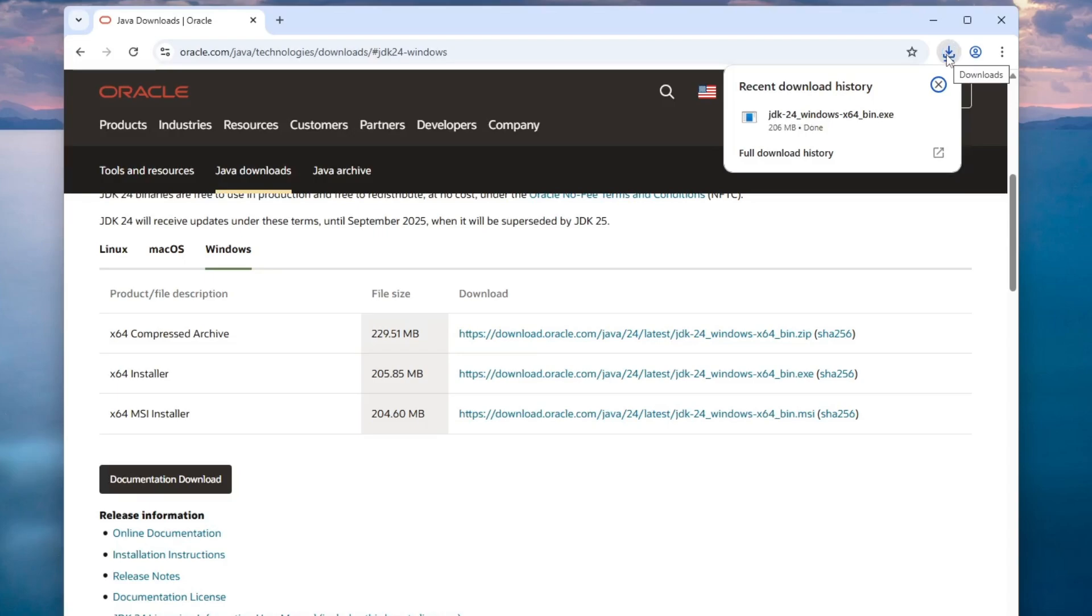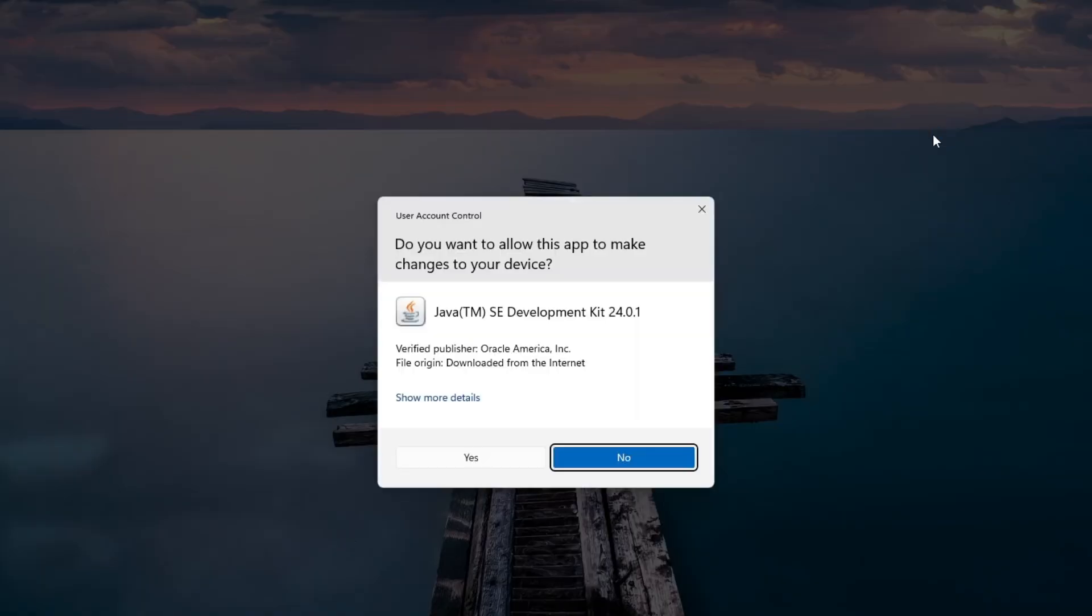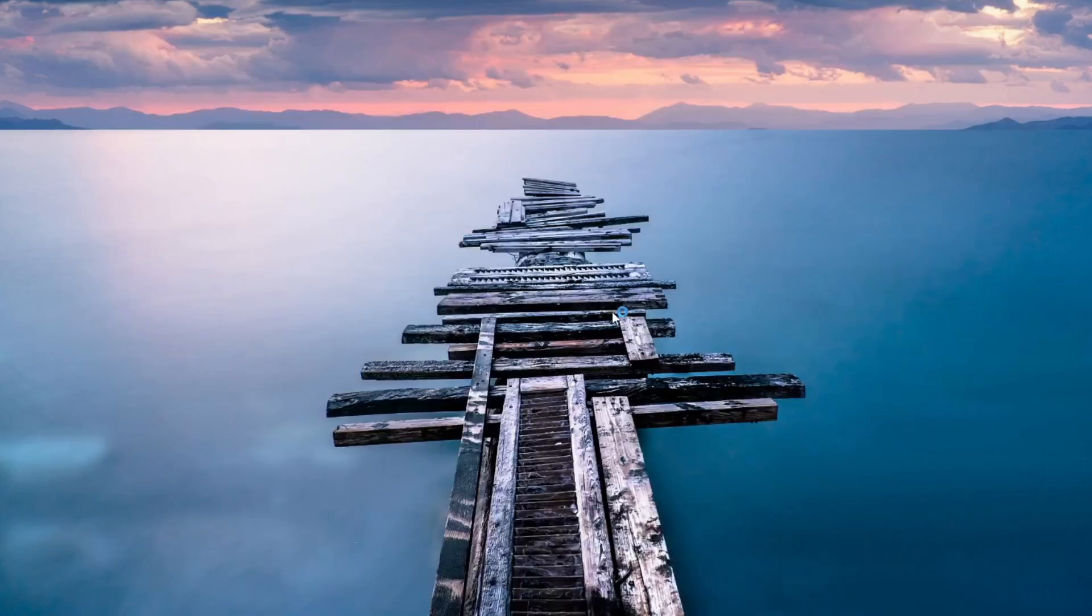The .exe file has been successfully downloaded. Right-click on it and select Open to begin the installation process. Click Yes to allow the application. You can minimize the browser now.